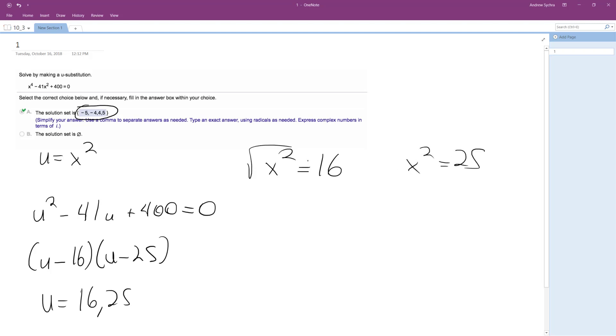So, take square root of both sides. Do this for both, so we end up with x is equal to either plus or minus 4 or plus or minus 5.